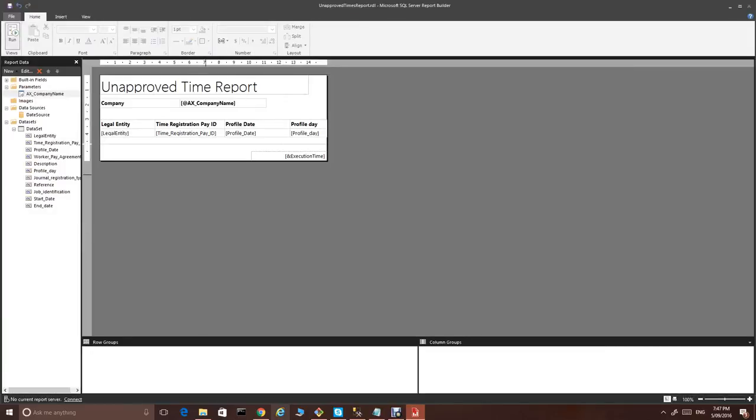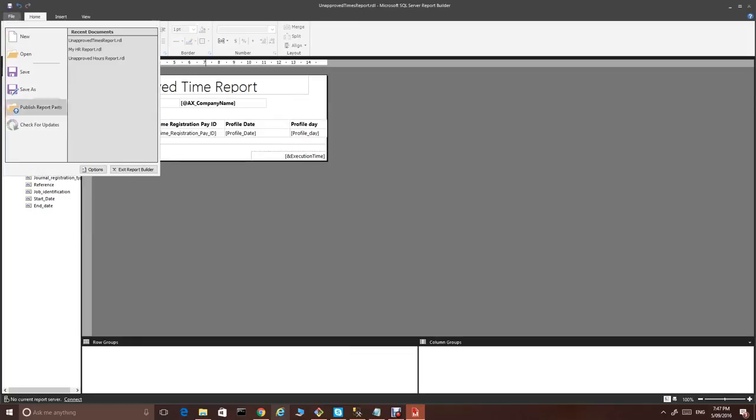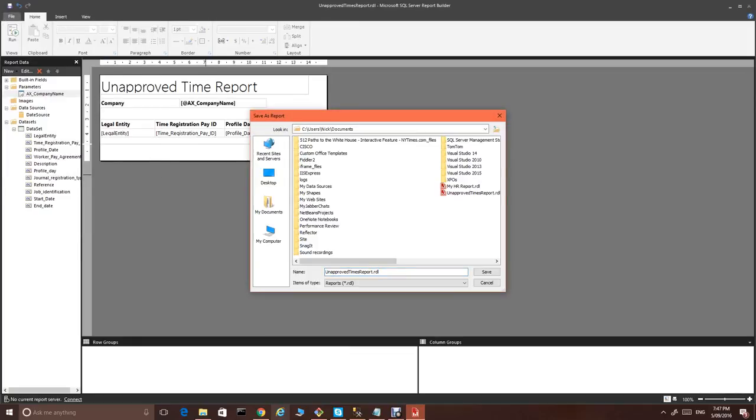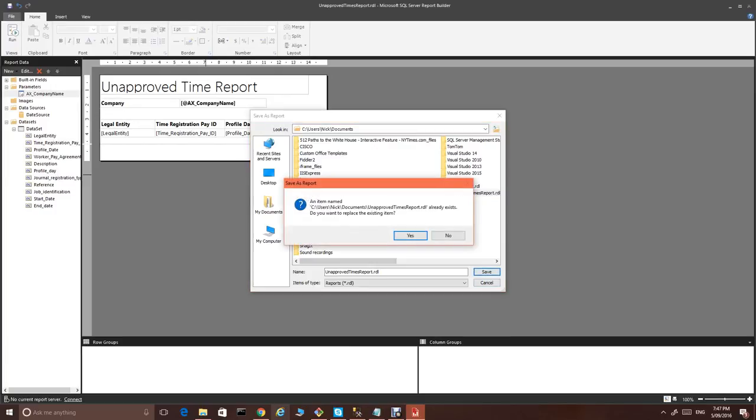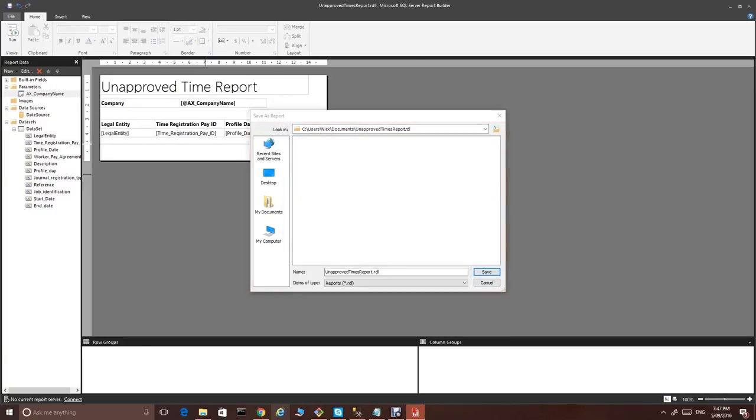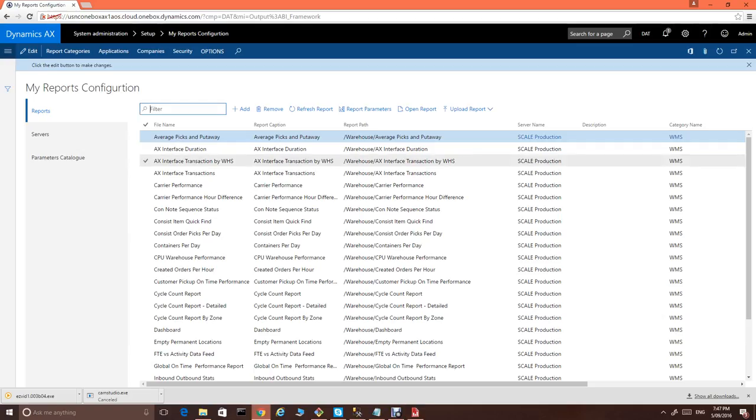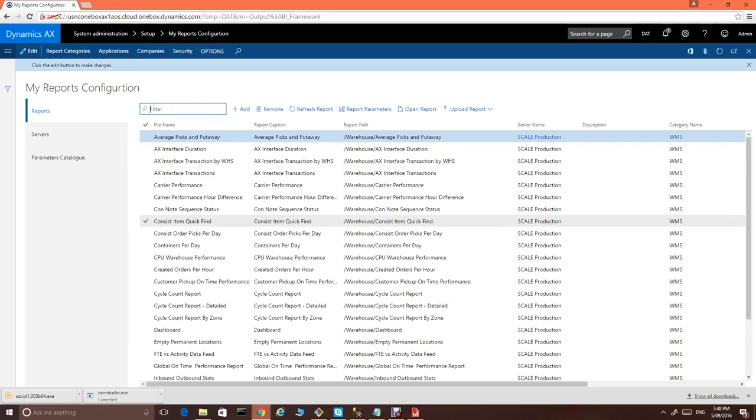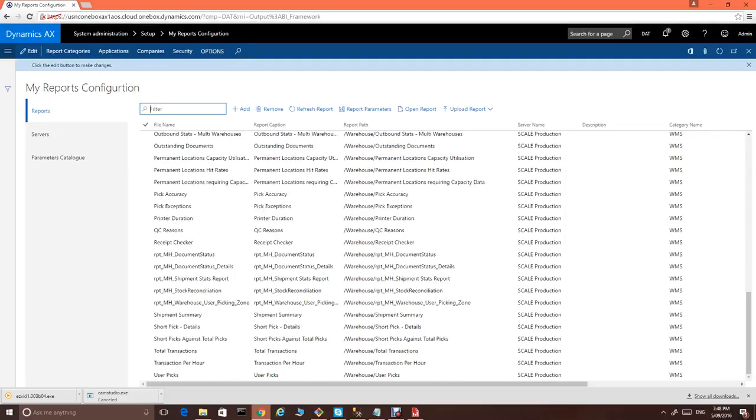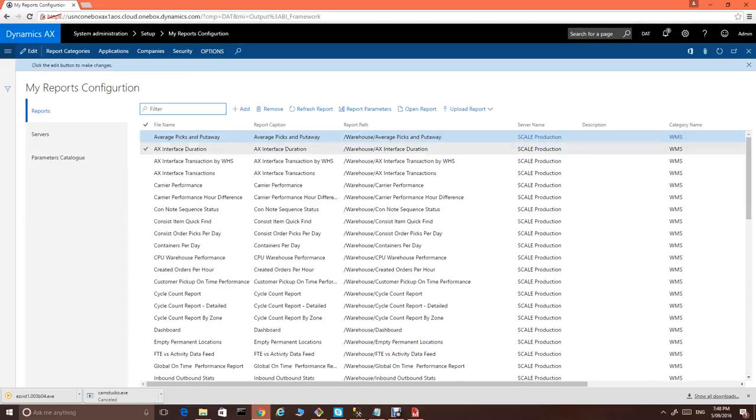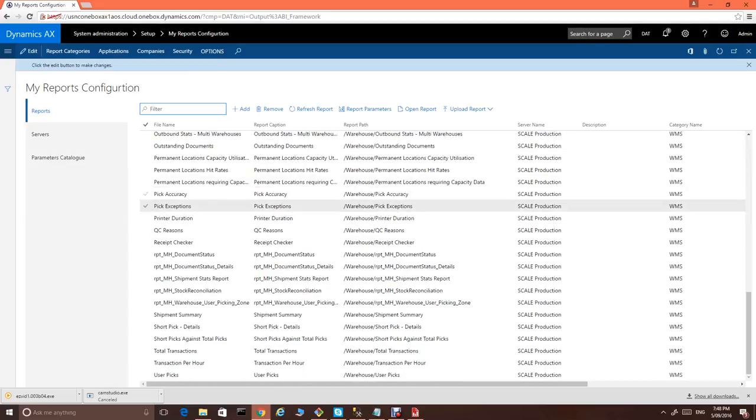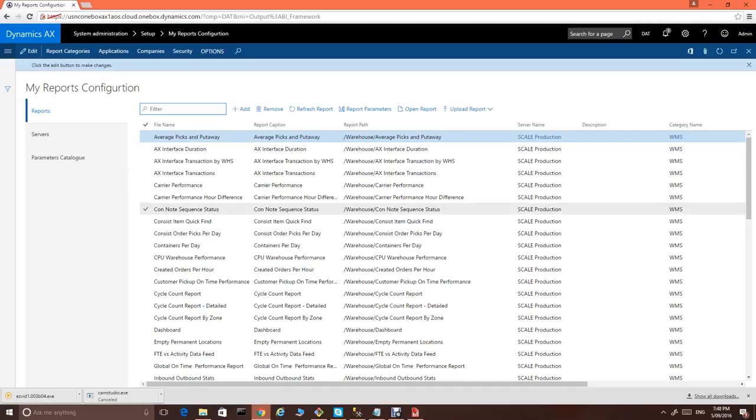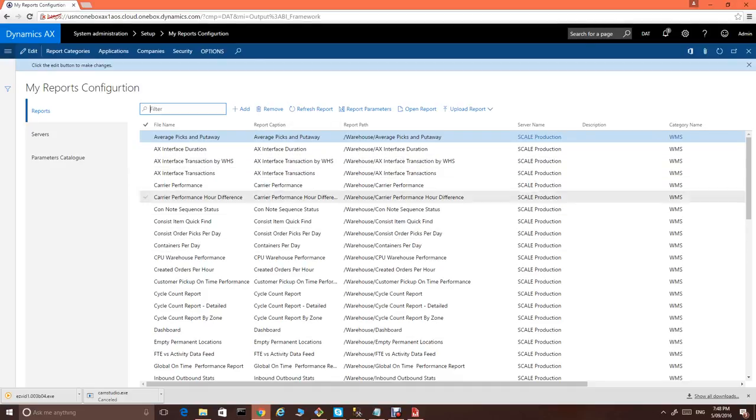Now, what we need to do is to save to the file. I already have some reports built before, so I just overwrite this one. We just save the report. The next step would be to upload this report into AX. As you can see, this is my reports configuration.